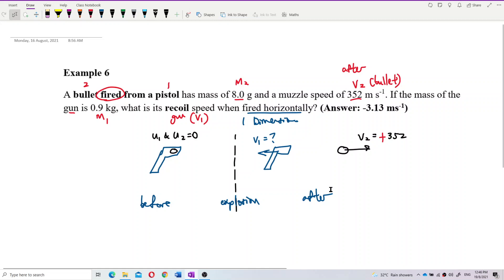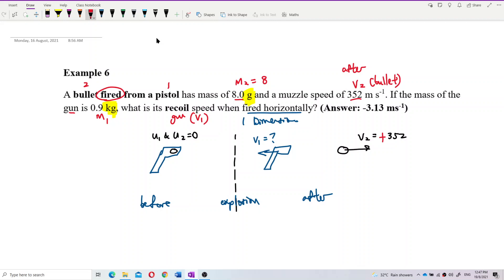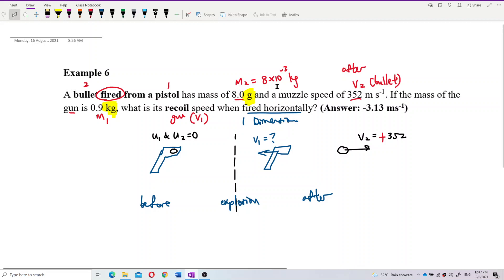We can use conservation of momentum here. Remember to change mass 2 into SI units because this is in grams. This is gram, this is kilogram — so this is not SI unit. You need to change it: mass 2 should be 8 times 10 to the exponent negative 3 kilograms. This is about unit conversion — please learn it carefully.